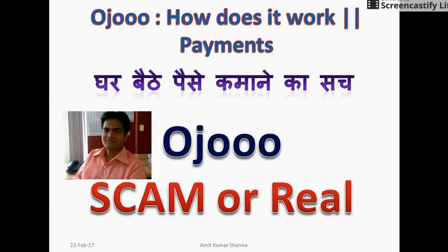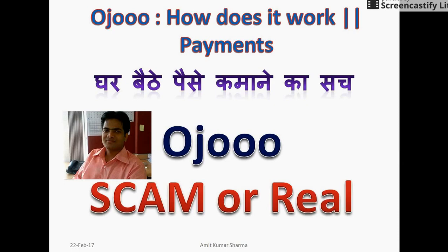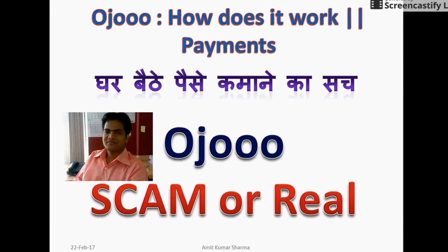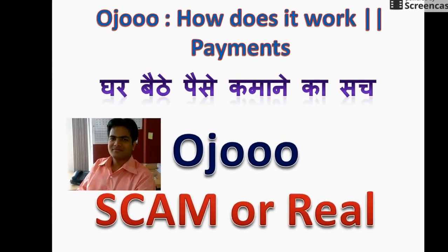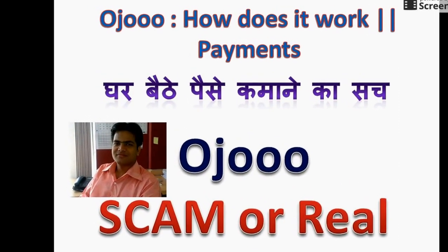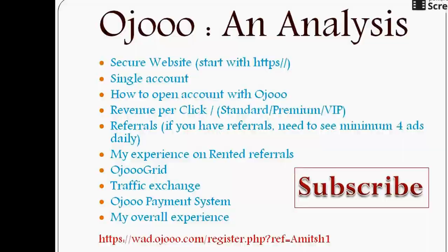First understand what PTC means. PTC is basically a website which gives you money, small money for watching ads which appear on those particular websites. Apart from watching ads, you could also watch videos and do many more other things. We will discuss one by one in this video going forward.